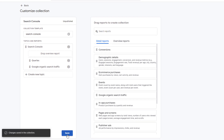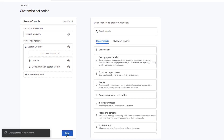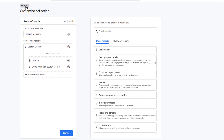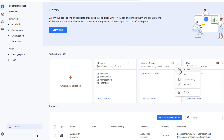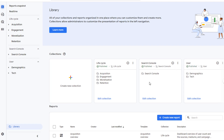Go ahead and click on Save. Go back. Now you're ready to publish this collection. Click on these three dots and click on Publish. Now it says Published and the Search Console menu option is also showing up on the left navigation bar.